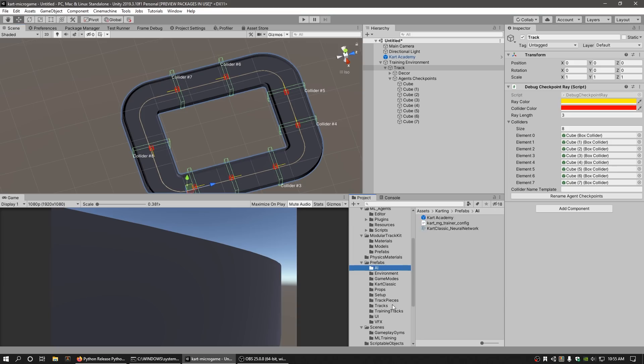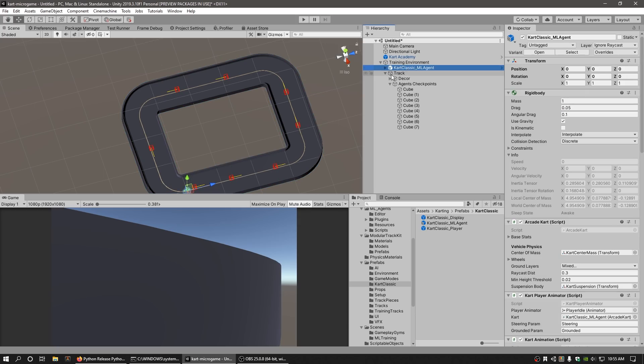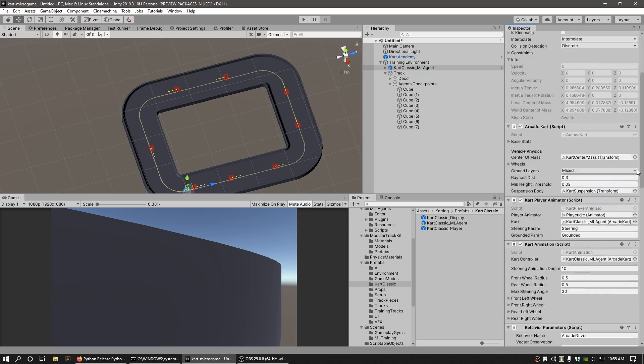Finally, grab the Cart Classic ML Agent Prefab from Assets, Karting, Prefabs, Cart Classic folder in your project and drag it into the hierarchy as a child of the Training Environment GameObject.